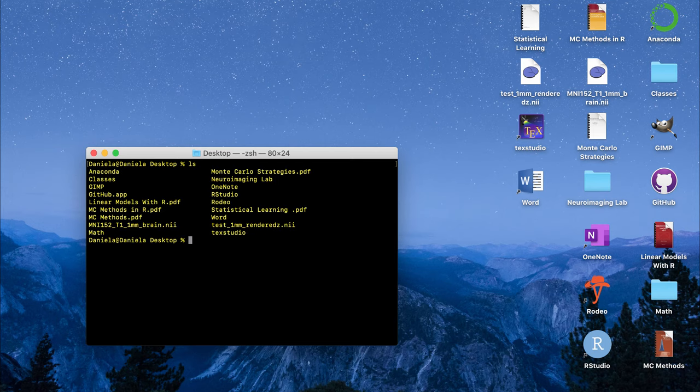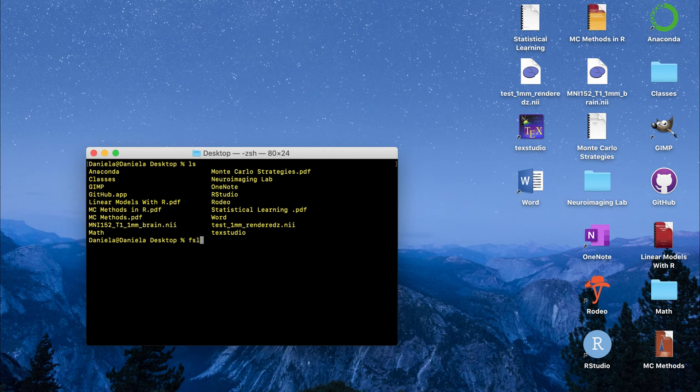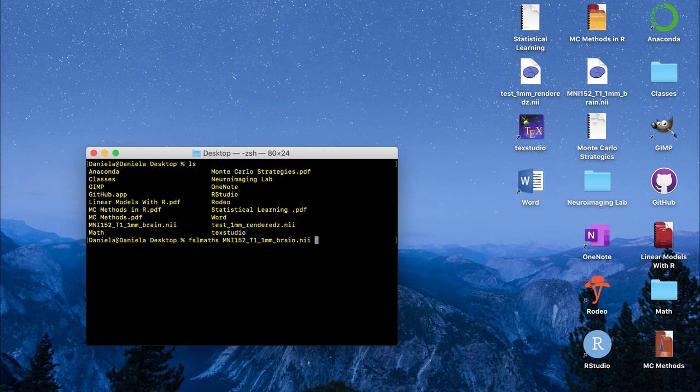To create a brain mask using FSL, it's very easy. There's a command in FSL called fslmaths which lets you do a bunch of different manipulations on different nifty files. I'm going to type in fslmaths as the first command then I'm going to pass in the name of the nifty file that I want to binarize or create a mask for, then I'm going to pass in the command or the flag -bin and then you pass in whatever name you want the output image to be called.